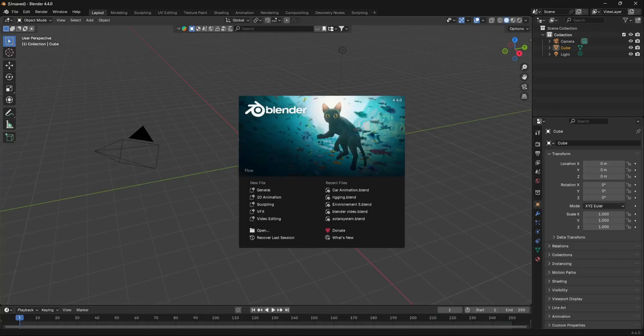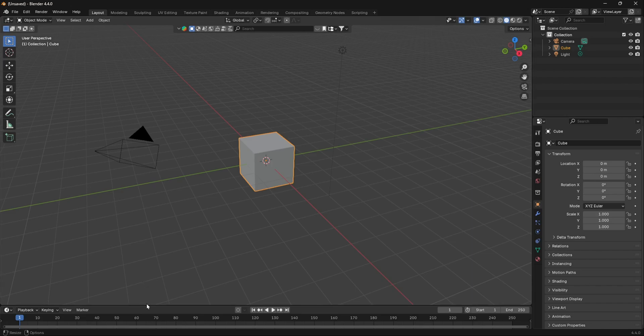For this video, I'm going to be using Blender 4.4 — you can use any latest version you have. Let's quickly open up a new file. The first thing to know is that for vertex painting, you need to have as much geometry as possible to get the smoothest vertex painting.